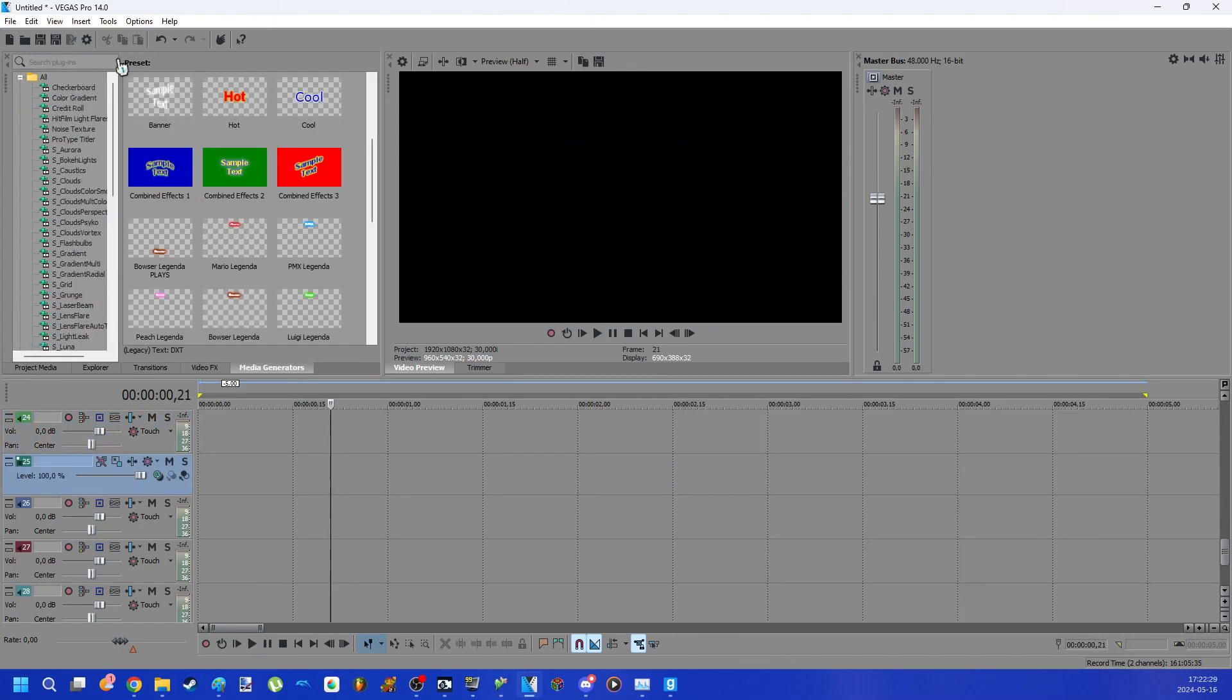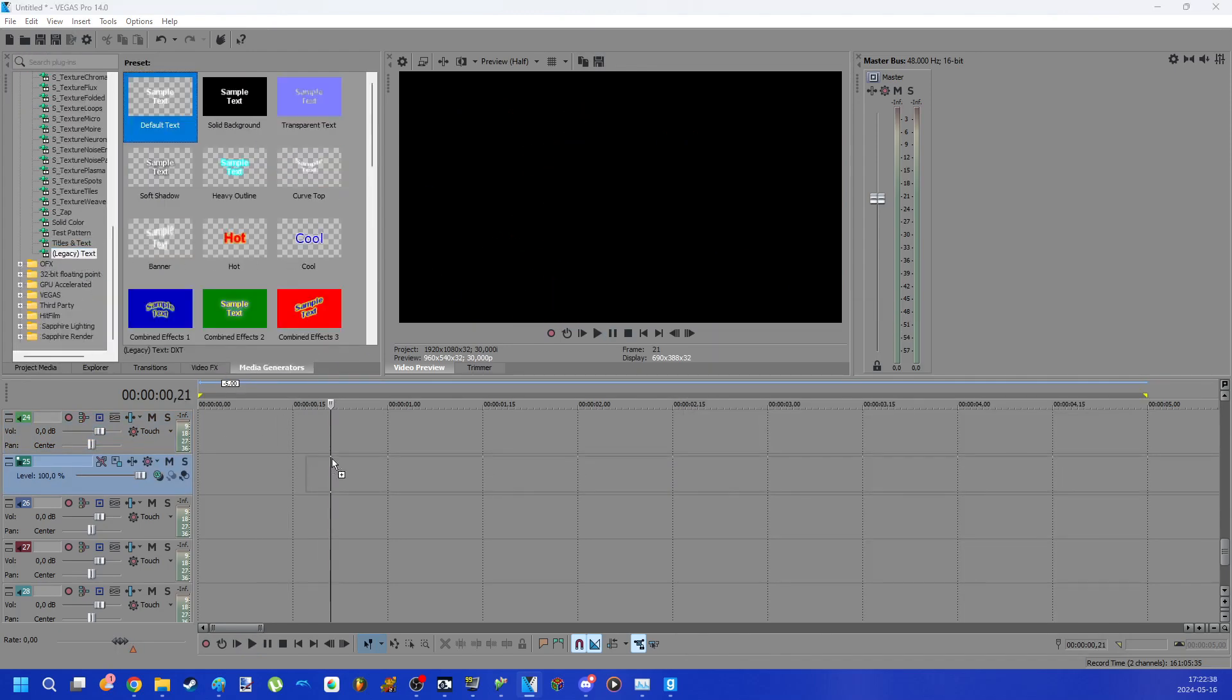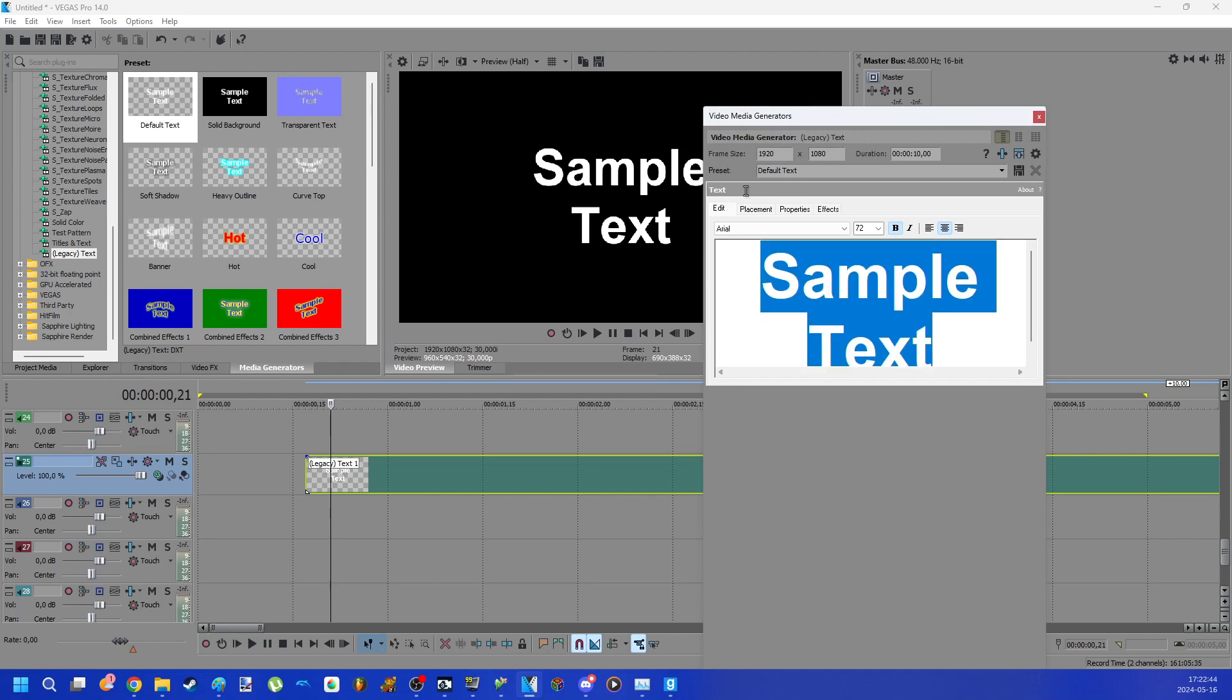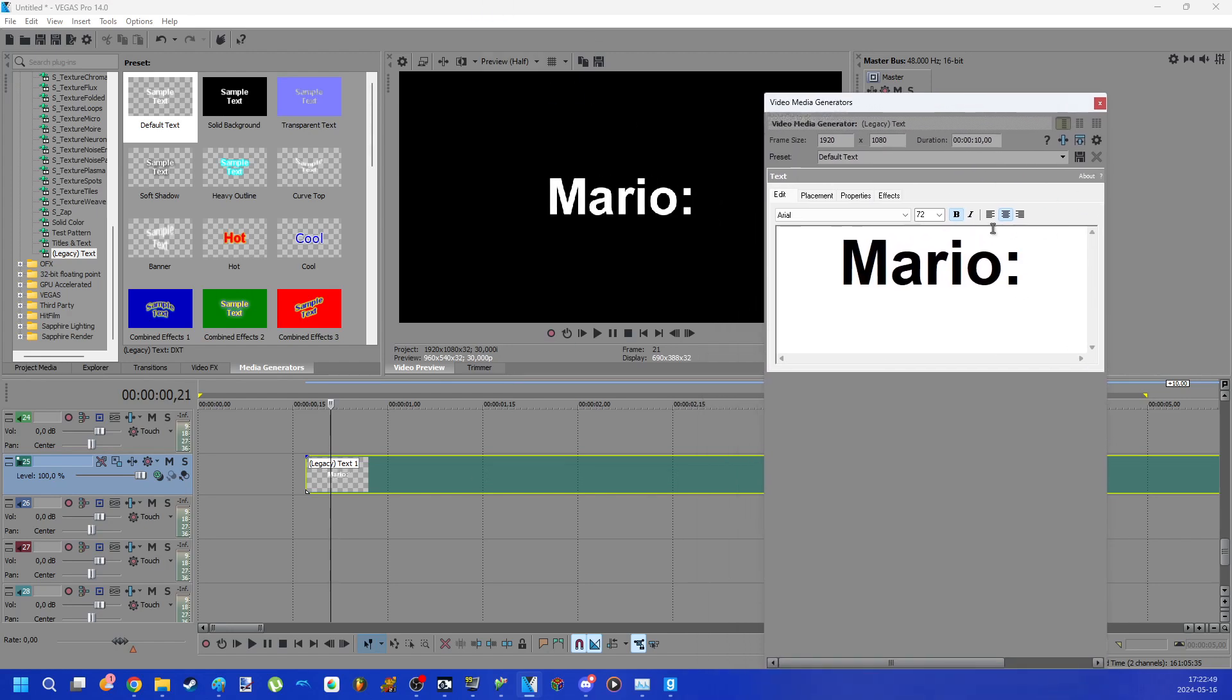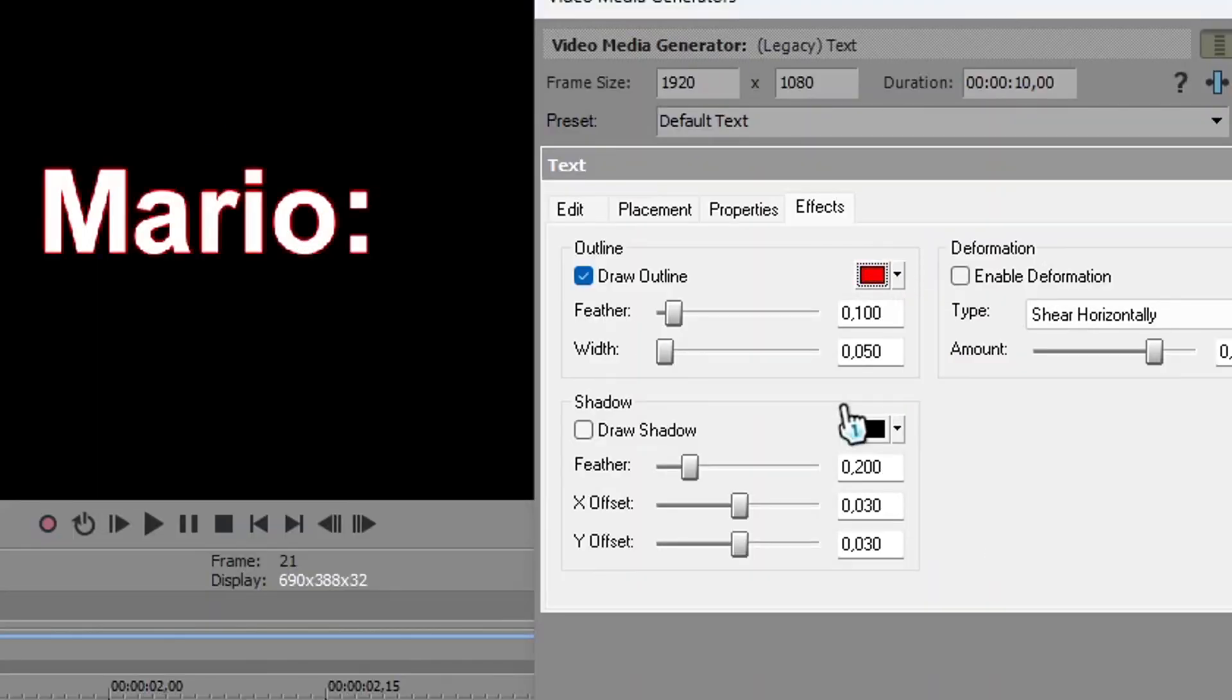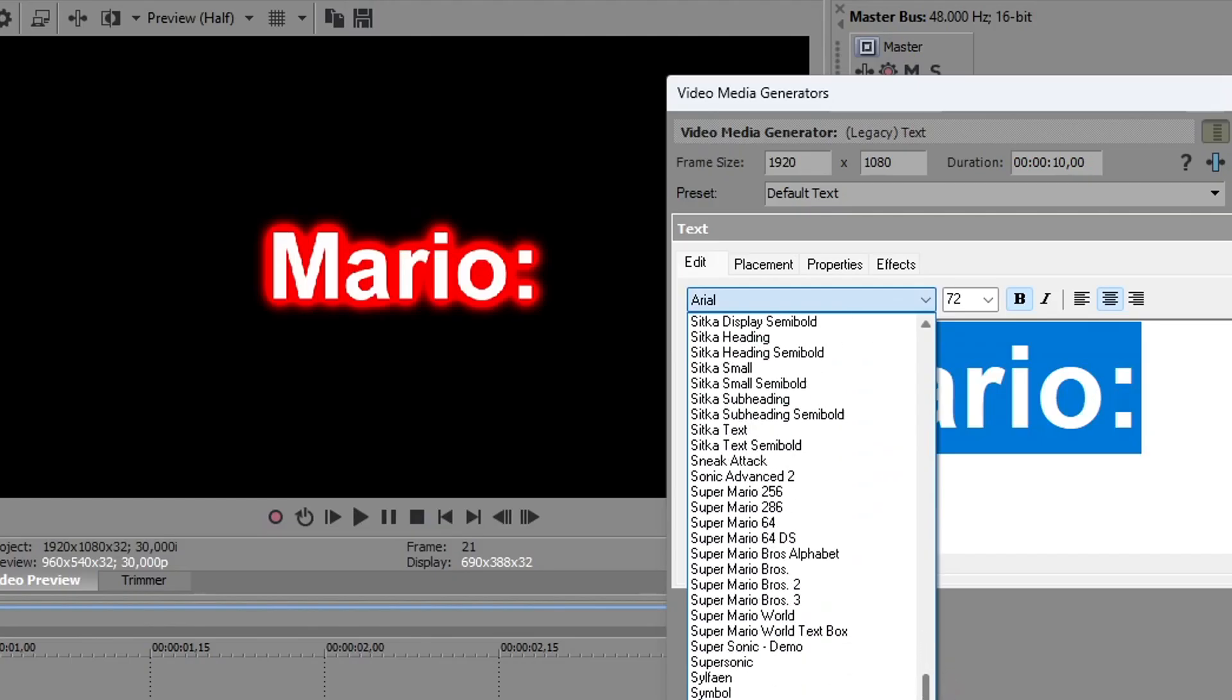To create text it's very simple. Just go to the media generator and look for the legacy text category, and you can move a sample text and customize it however you want. Put different fonts to make it better.